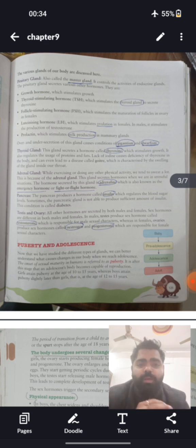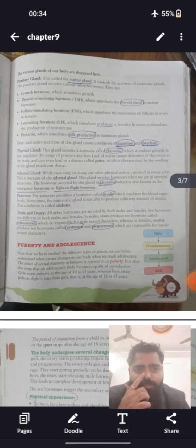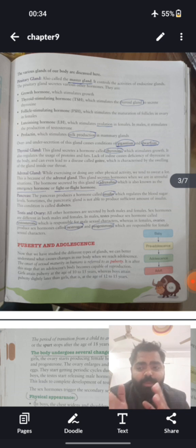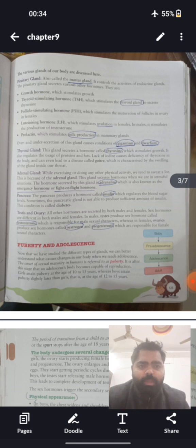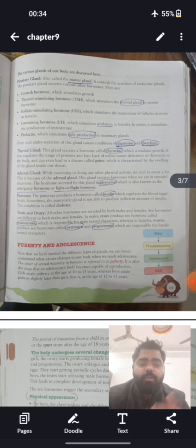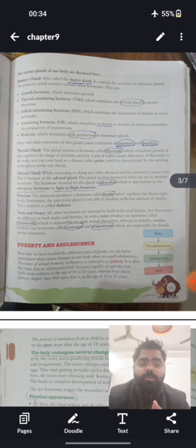The thyroid gland secretes a hormone called thyroxine. Thyroxine regulates the usage of proteins and fats in our body — controlling how much of what we eat is utilized. If your diet does not have a sufficient amount of iodine, it will hamper the release of thyroxine, resulting in a condition called goiter — a swelling of the thyroid gland.